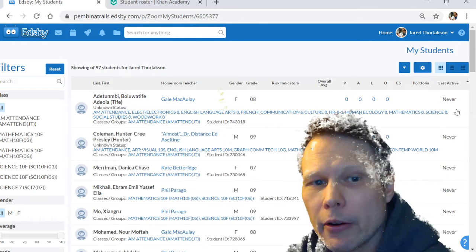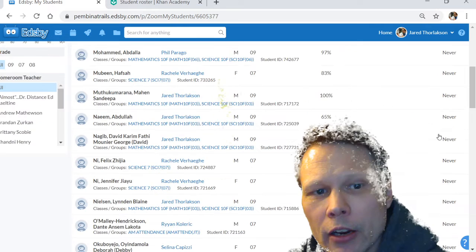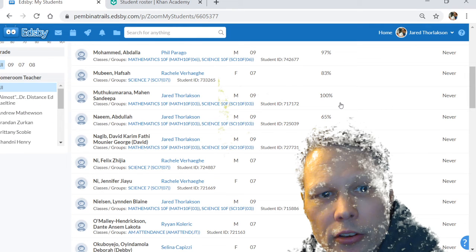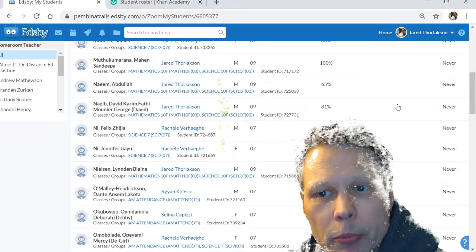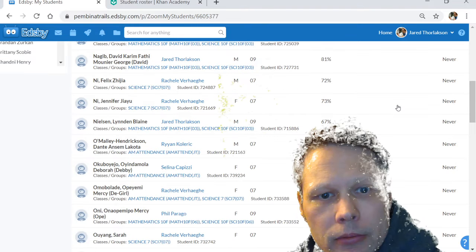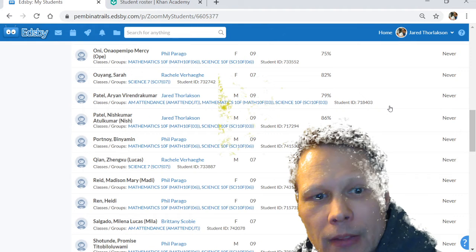We can see students who have never logged on, and those are probably the students whose parents you would want to be in touch with. That's how you do it.